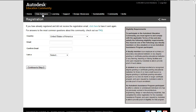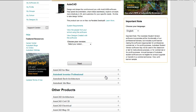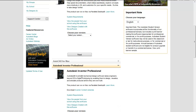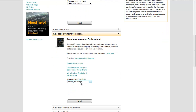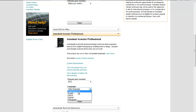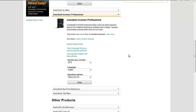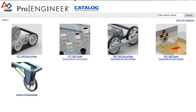Then when you're registered, go ahead and hit Free Software, which will bring you to this page, and you'll download Autodesk Inventor Professional. Select your version, your language, and your operating system, then hit Next and finish downloading and installing it. That takes a while, so we'll move on.